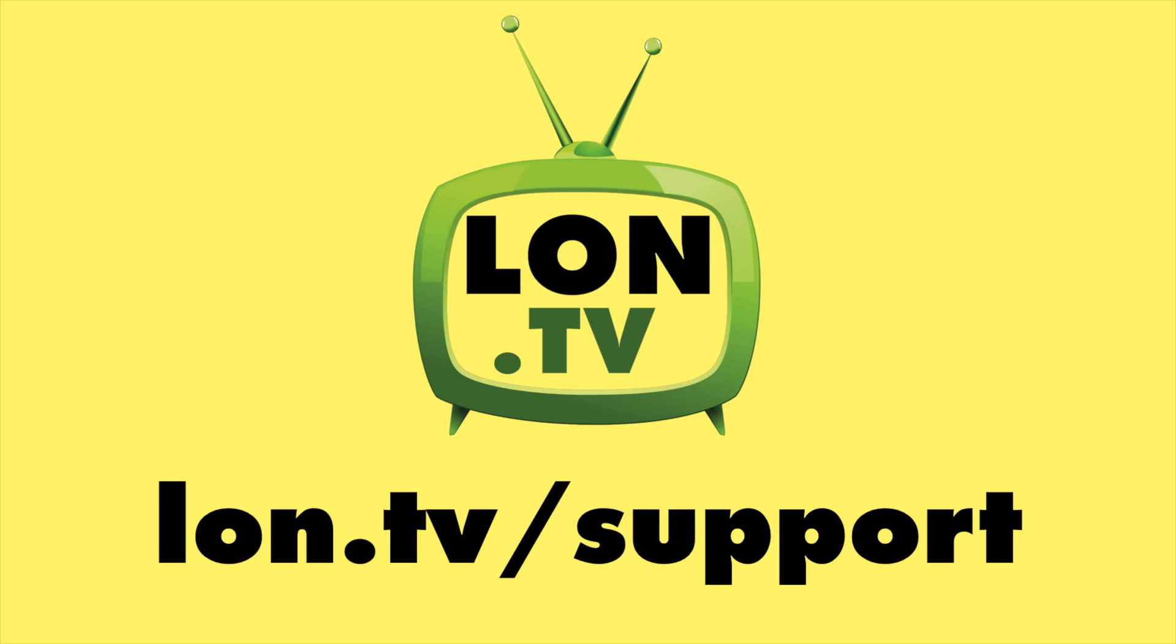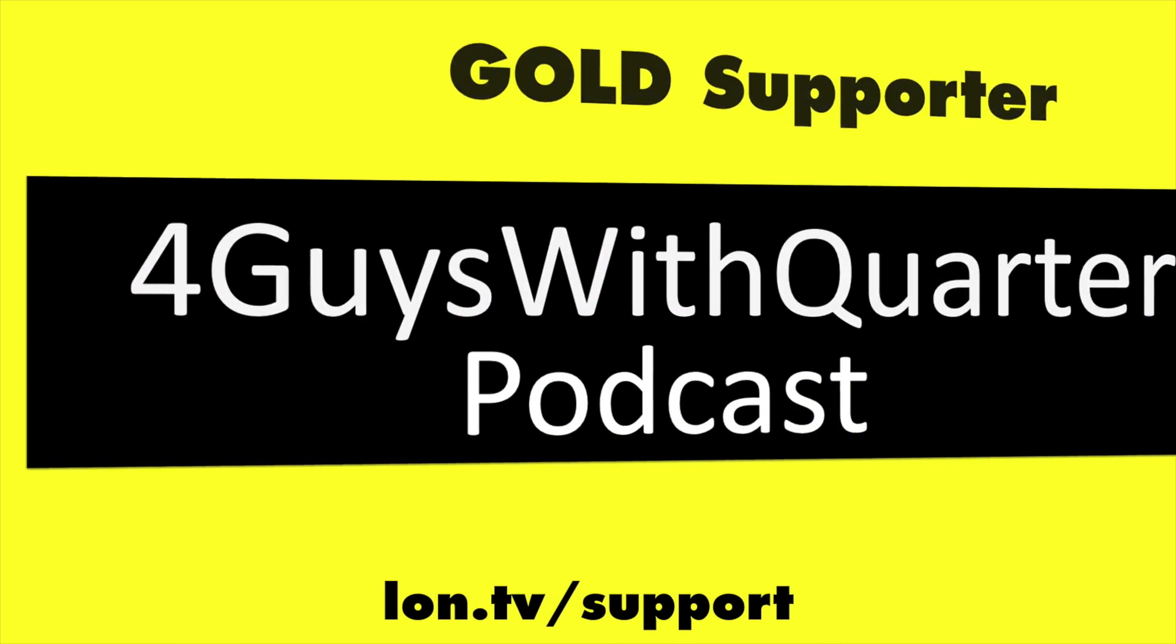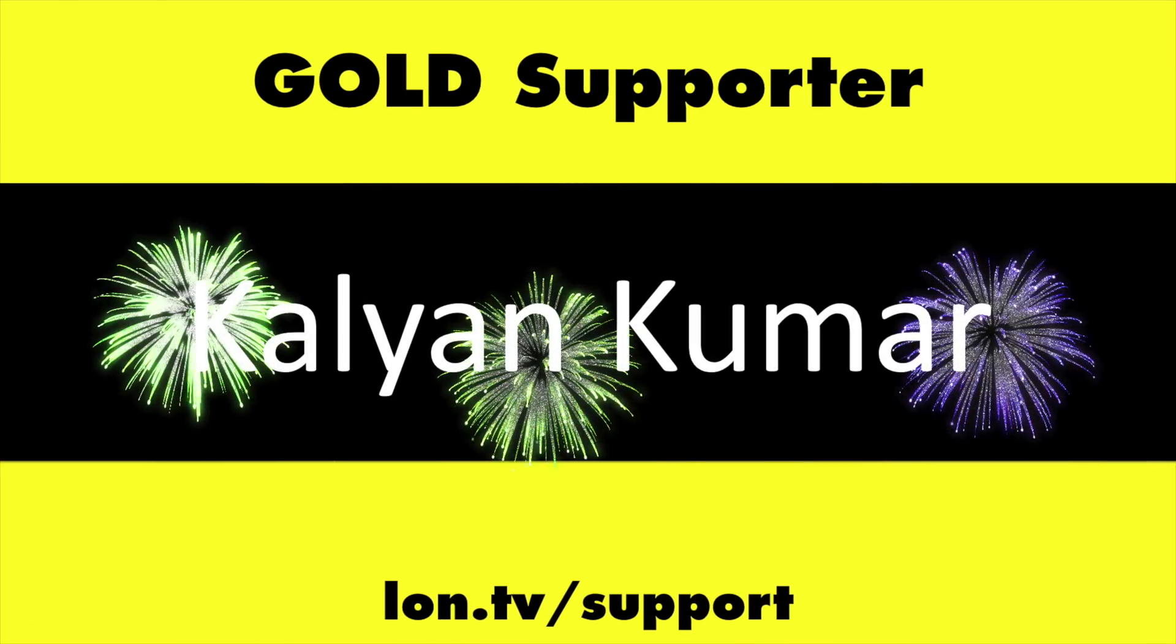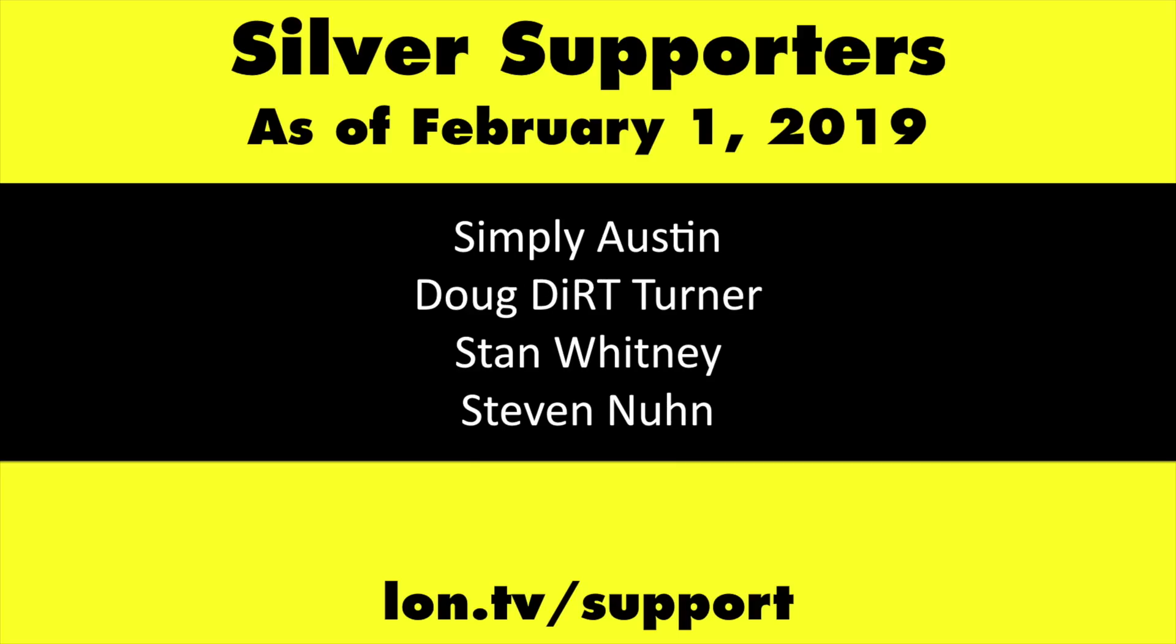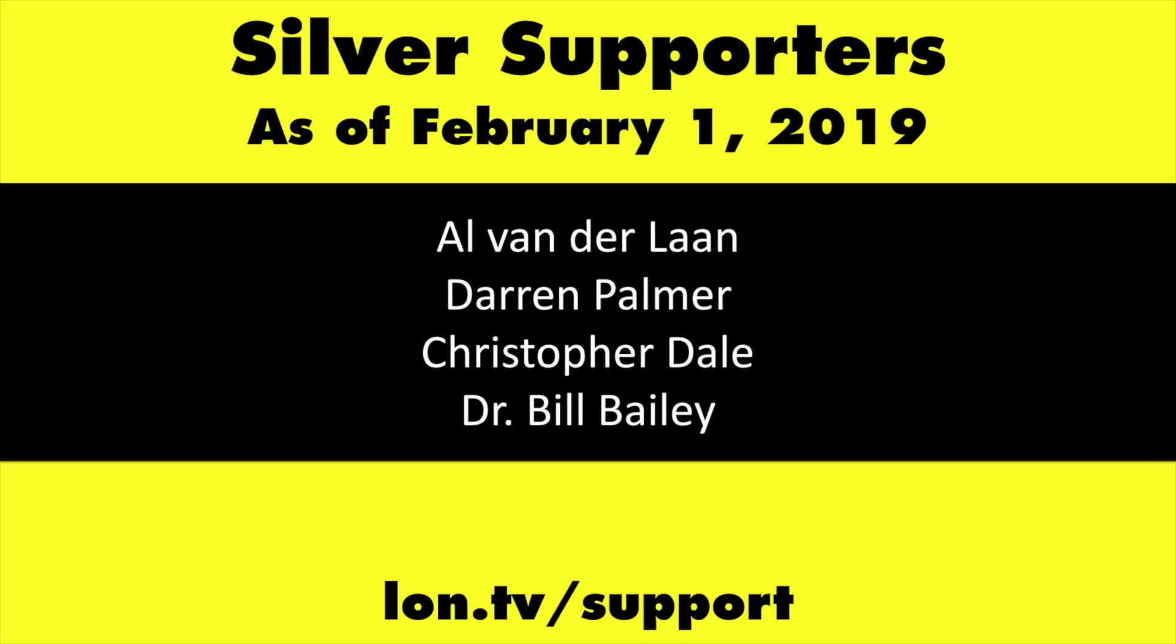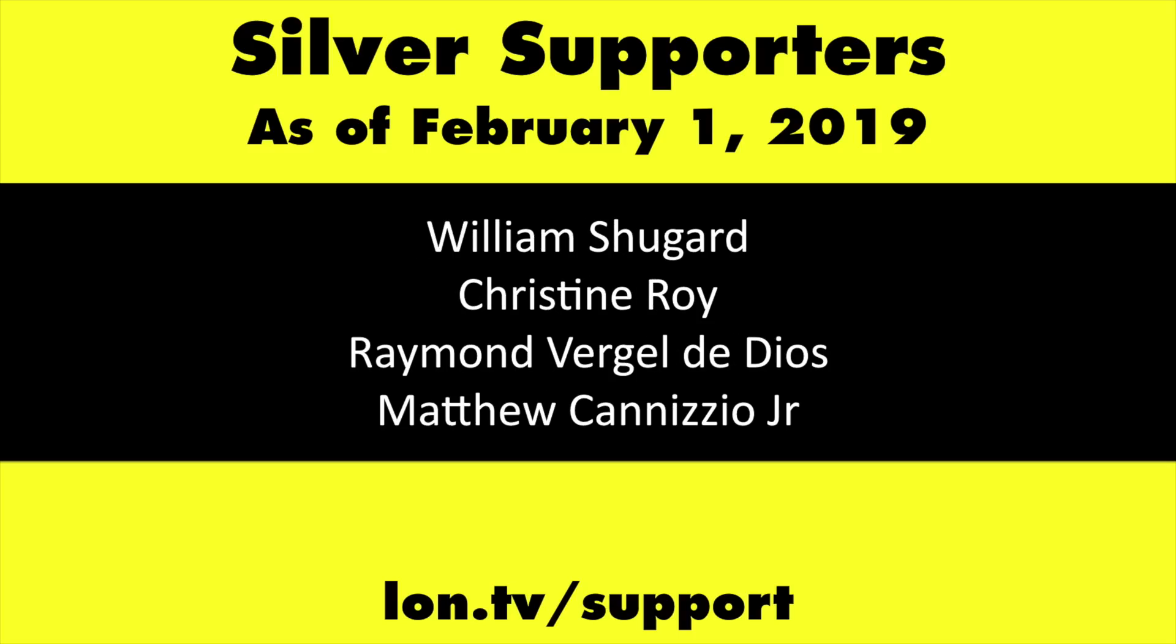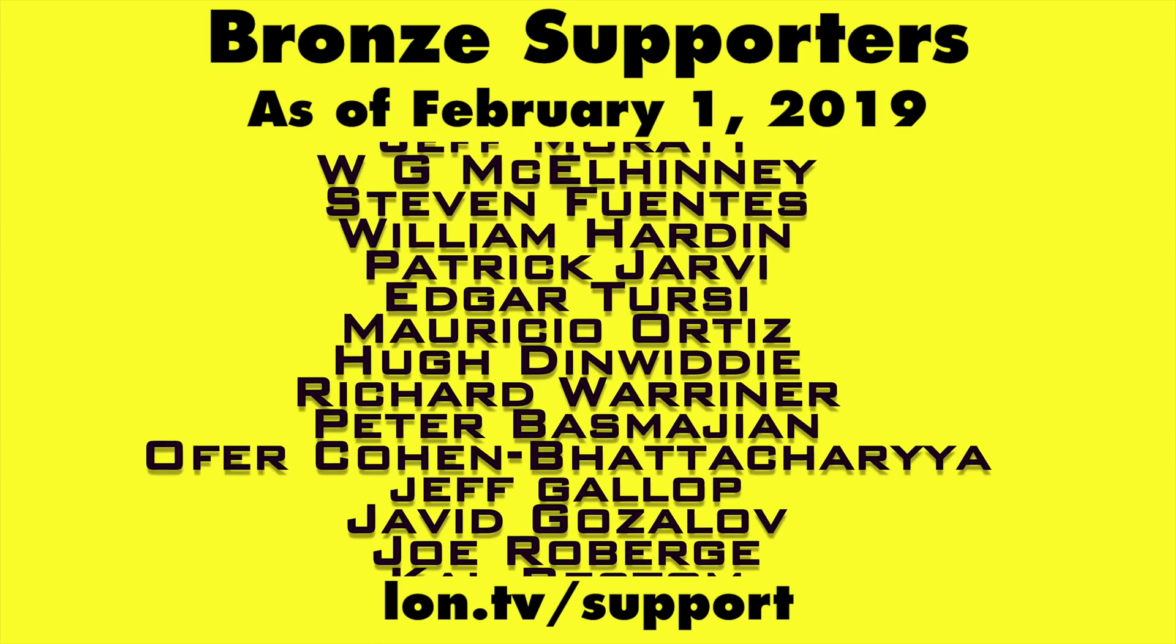This channel is brought to you by the lon.tv supporters, including gold level supporters, Chris Allegretto, the four guys with quarters podcast, Tom Albrecht, and Kalyan Kumar. If you want to help the channel, you can by contributing as little as a dollar a month. Head over to lon.tv slash support to learn more.